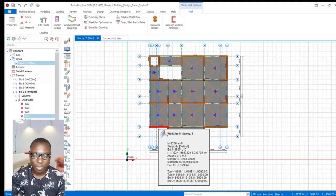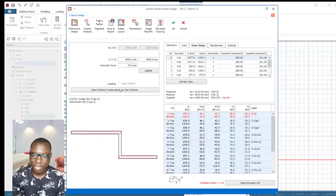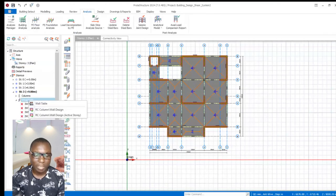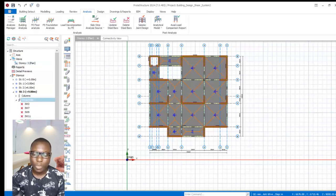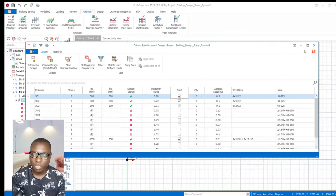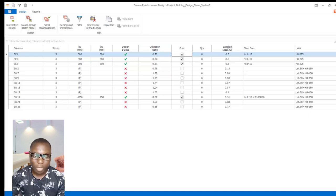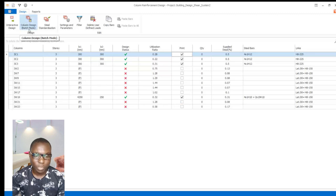This will show me the section selected. Close this, come to shear walls, right-click, and I can also enable active story windows that shows all the shear walls on this story. You can see the utilization ratio — some are actually beyond one and some are below one.